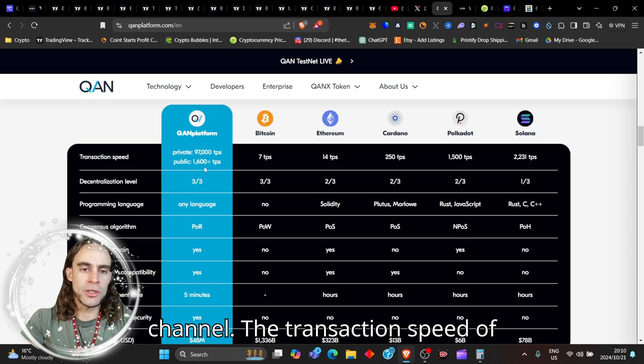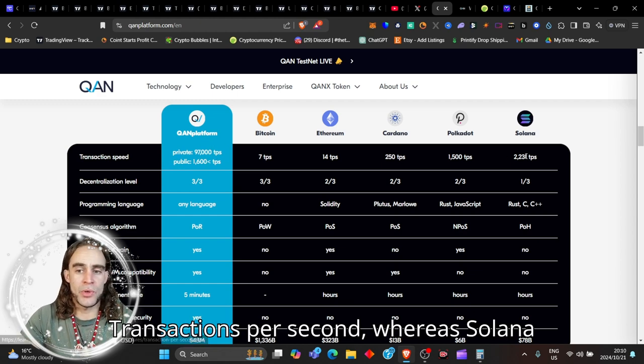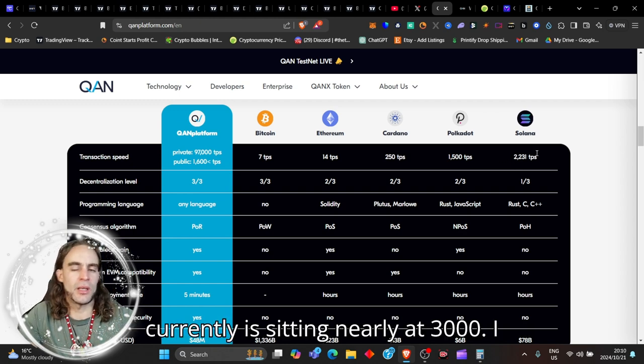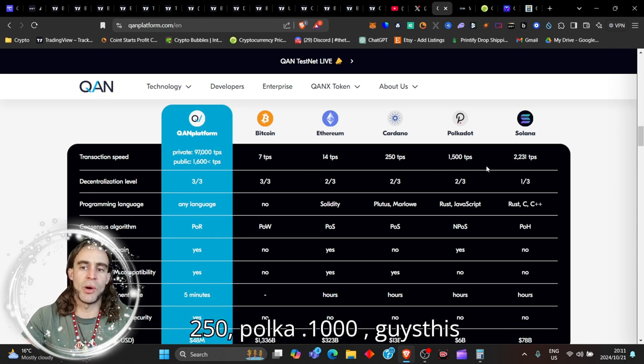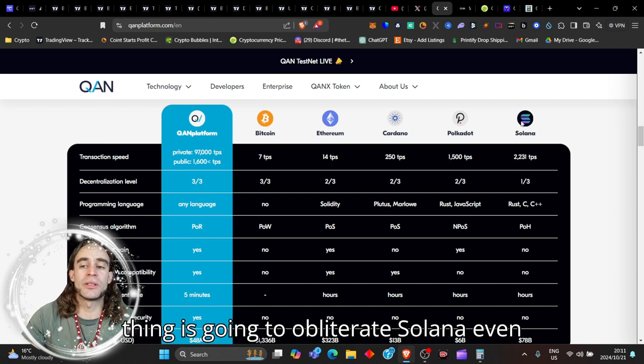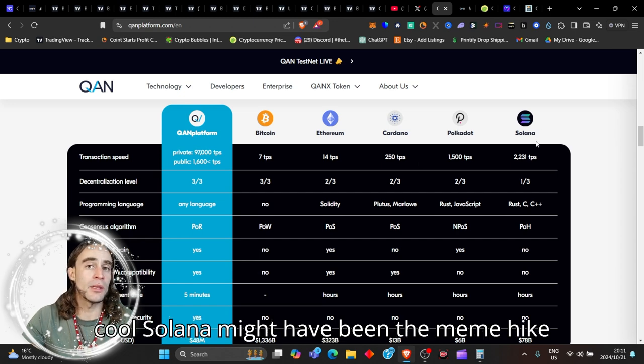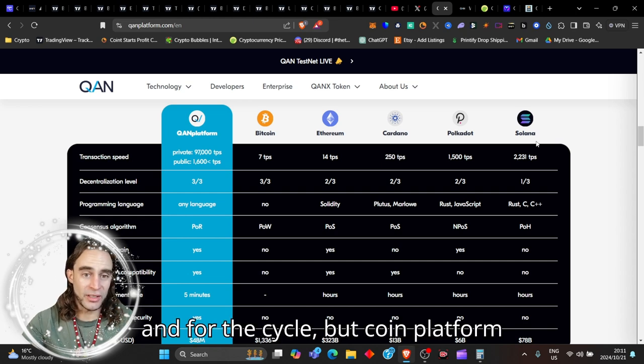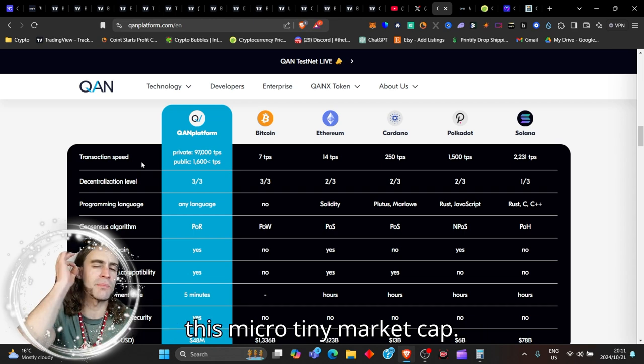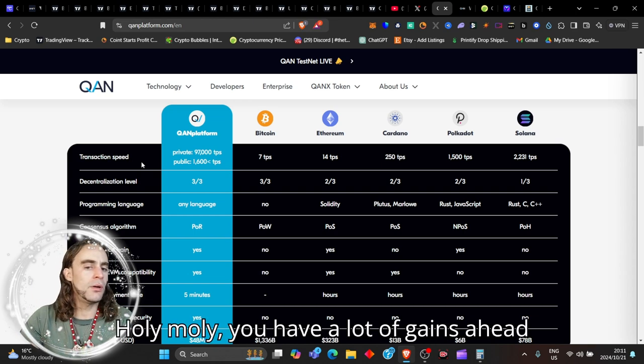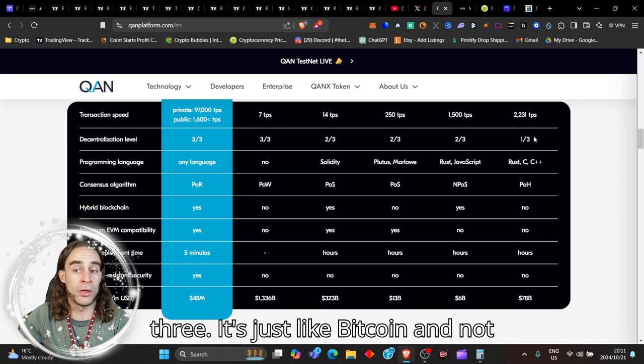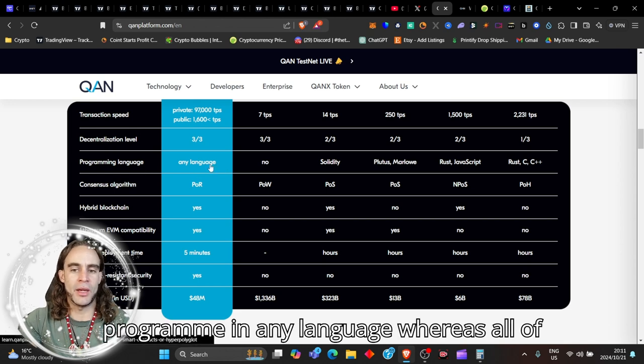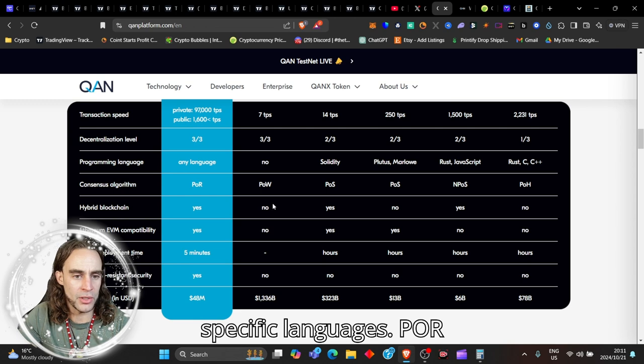The transaction speed of QUAN is 97,000 transactions per second, whereas Solana currently is sitting nearly at 3,000. I know that Bitcoin is only seven transactions, Ethereum 14, Cardano 250, Polkadot 1000. Guys, this thing is going to obliterate Solana even. Now the cool thing about this is that, cool, Solana might have been the meme hype platform for this season and for the cycle. But QUAN platform undoubtedly is definitely going to be the number one layer one. And especially with this micro tiny market cap, holy moly, you have a lot of gains ahead of you.